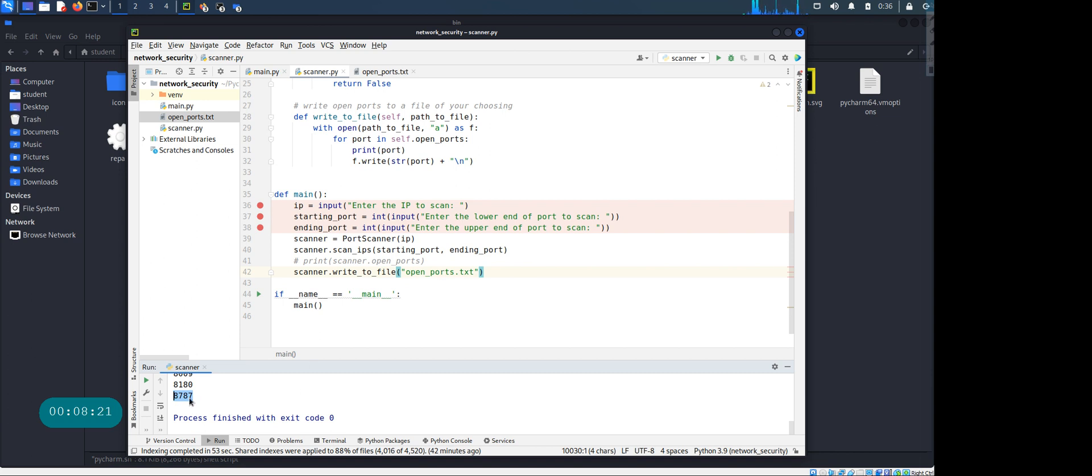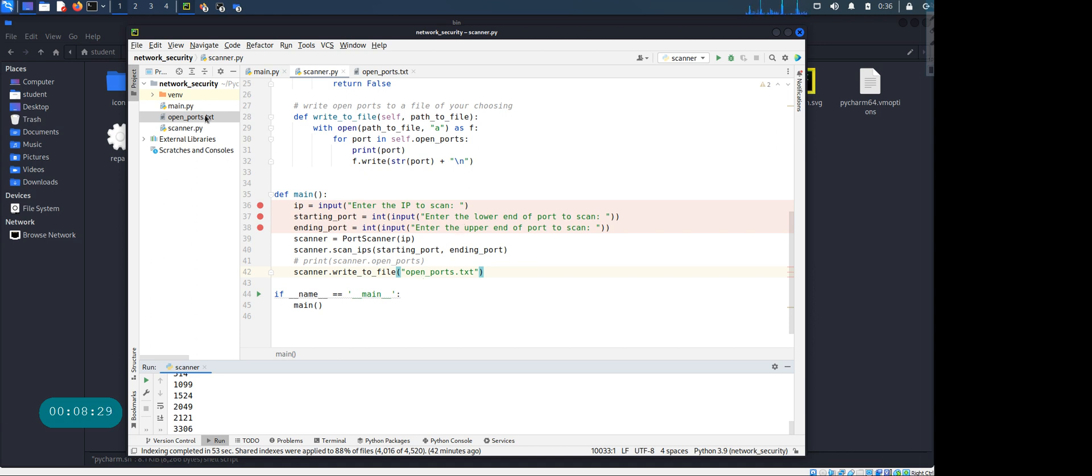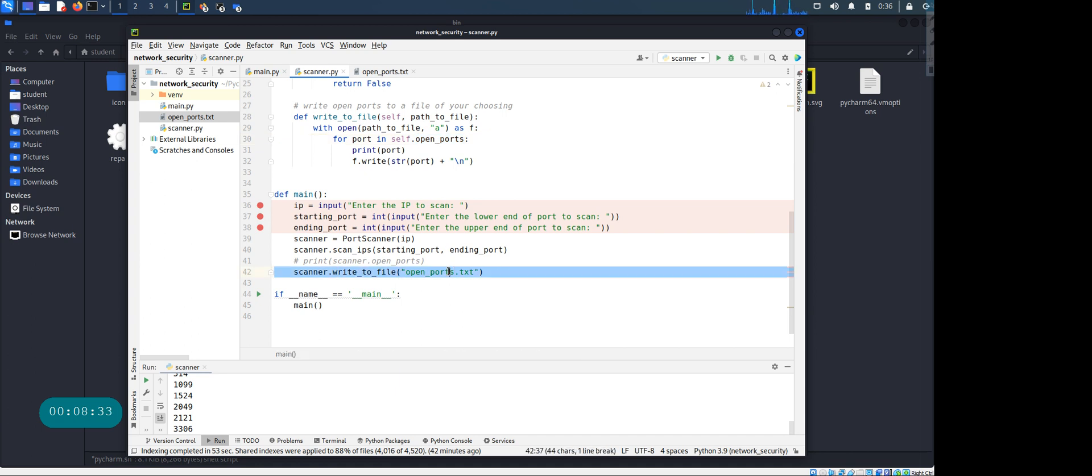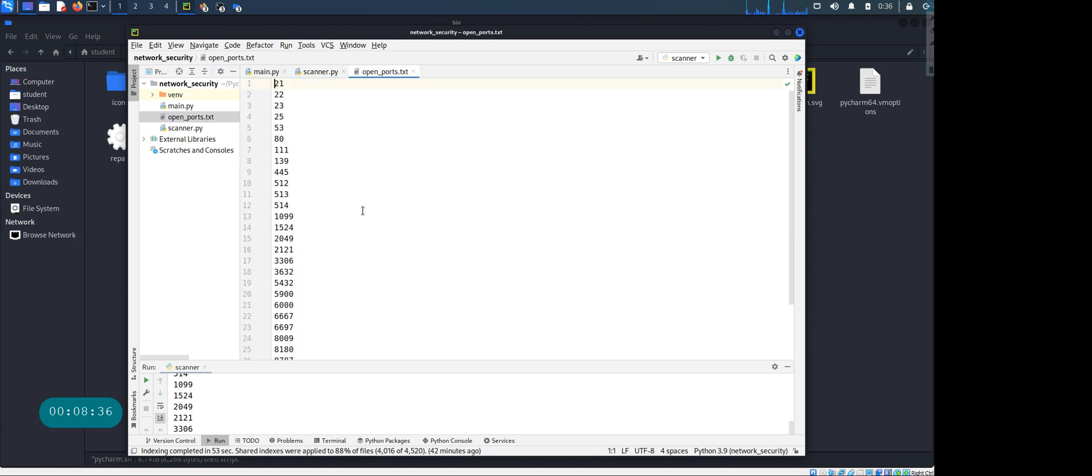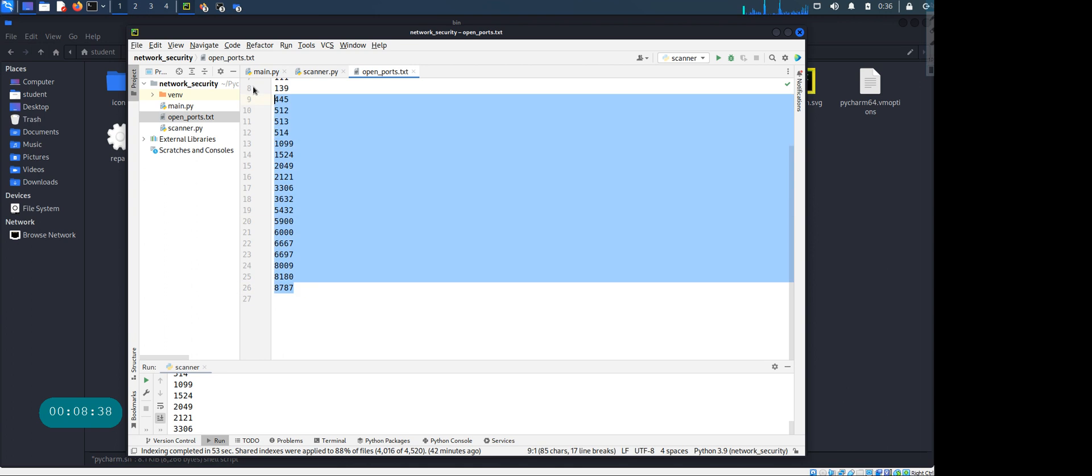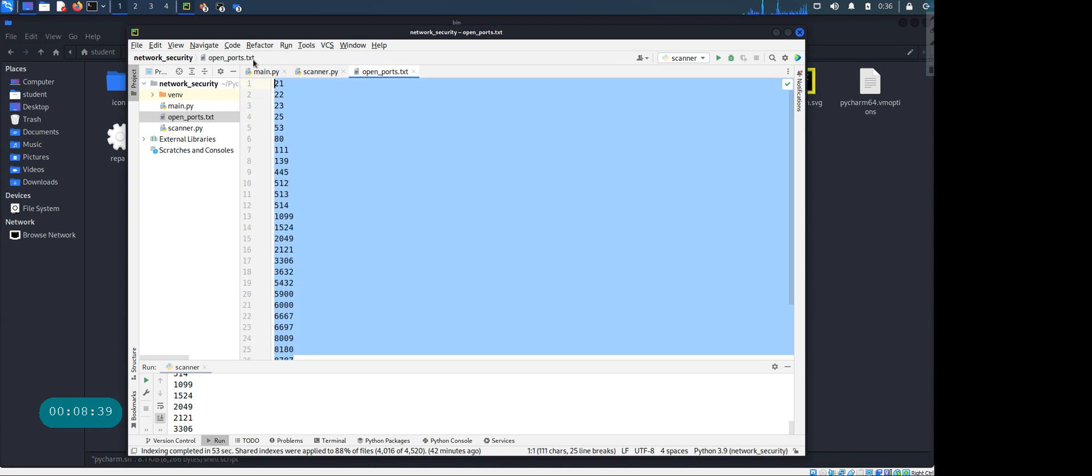So now we should have this program should have saved all the ports in our file, which is the open_ports.txt file that we have set. So if we go in there, look at that - so you have all the ports that are open in the Metasploitable that are saved in here.